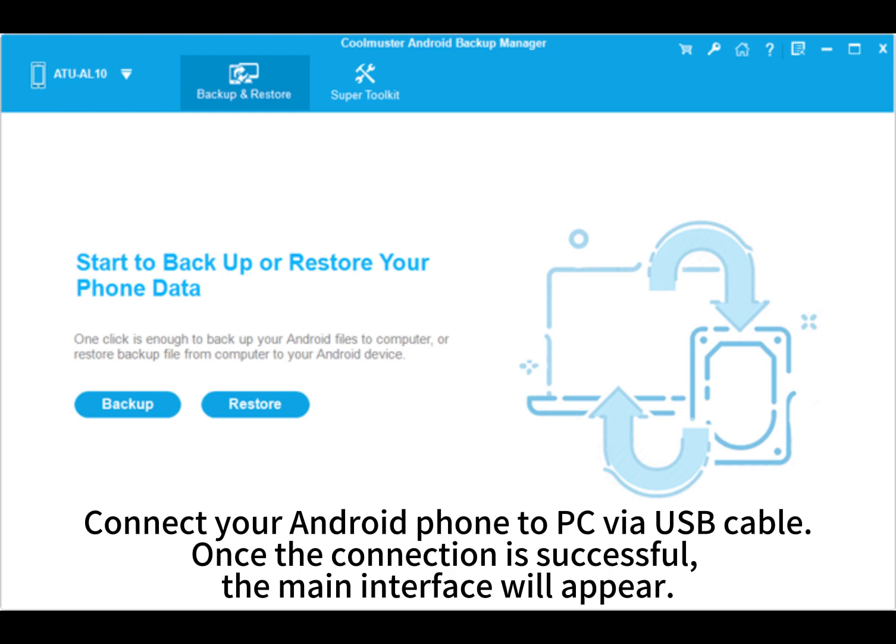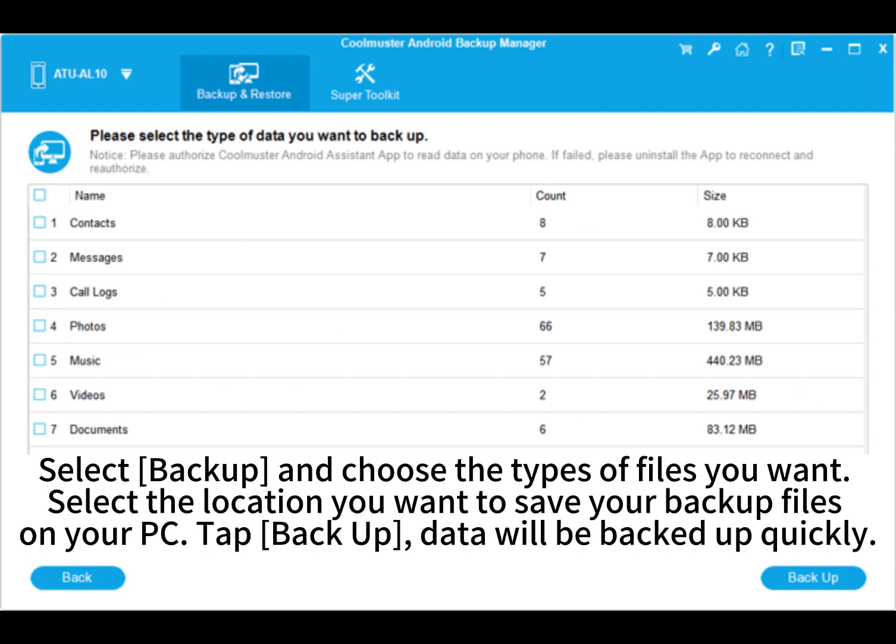the main interface will appear. Select Backup and choose the types of files you want. Select the location you want to save your backup files on your PC, then tap Backup. Data will be backed up quickly.